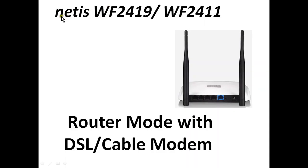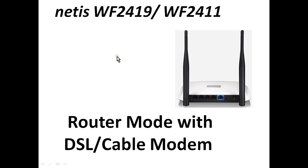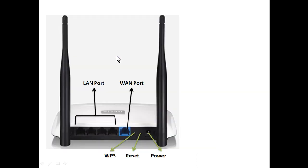Hi, welcome to Netis tutorial. Today we will configure Netis WF2419 device in routing mode. If we are using WF2411 device, we can follow the same configuration procedure. This is a hardware device, 300 Mbps with 4 LAN ports.